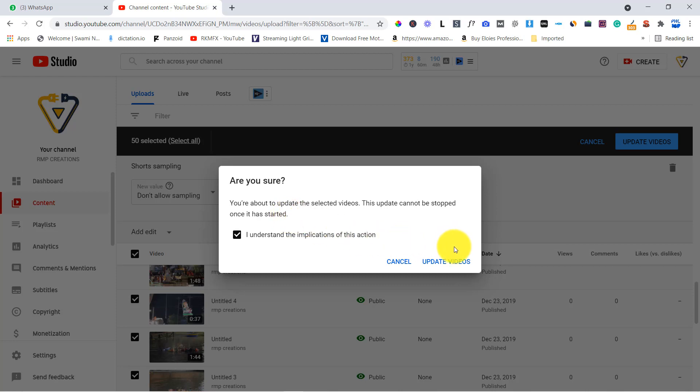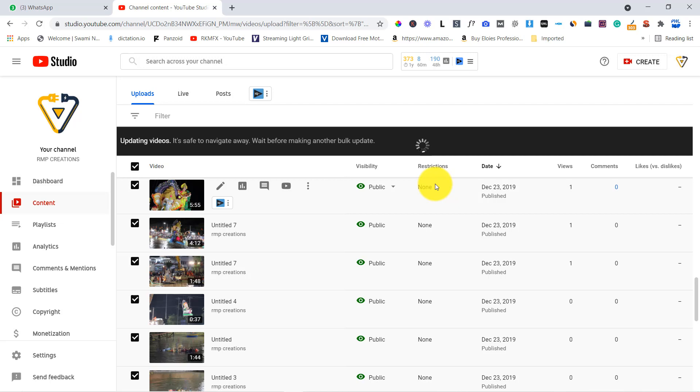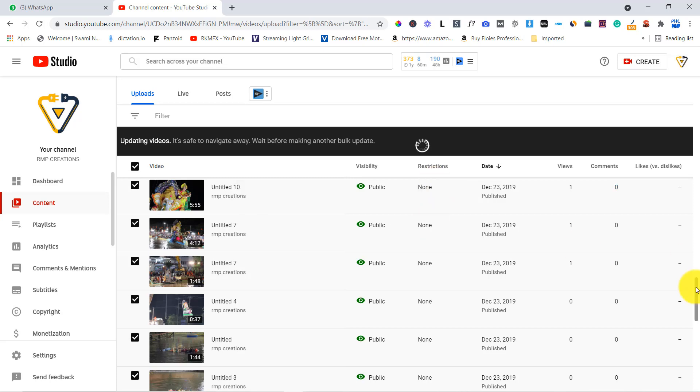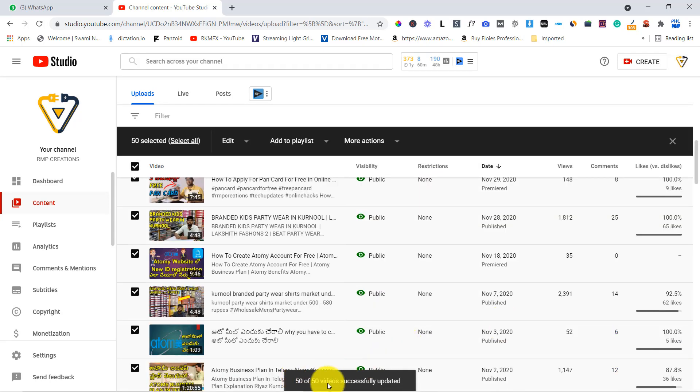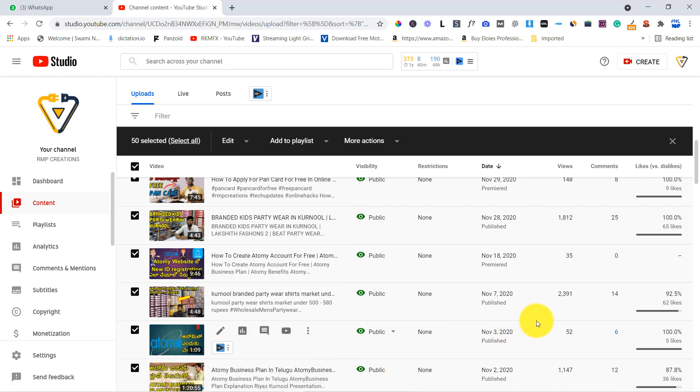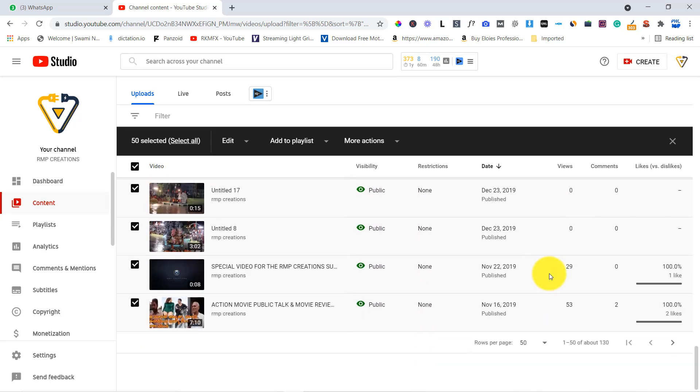So no problem. We have to update videos and click. So you have a video save. So this upload and update is a little time. So we have to fast forward. So 50 of 50 videos uploaded and successfully updated. So we have to do the next one.